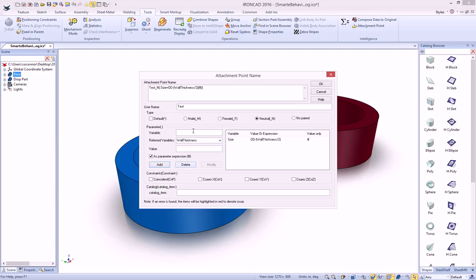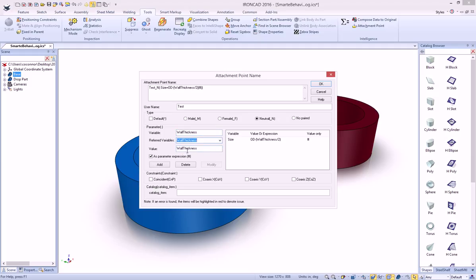We also want to set the wall thickness of our dropping part. So we're just going to type in the wall thickness. And again, just select wall thickness here to set it as equal. And we'll set that. So now we have these two variables set.